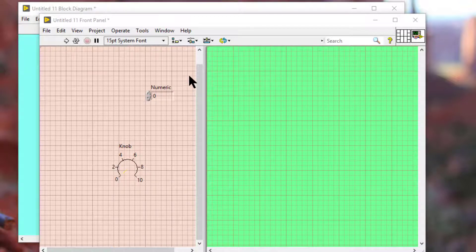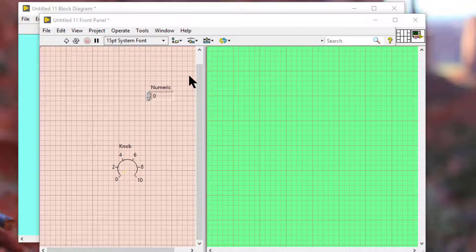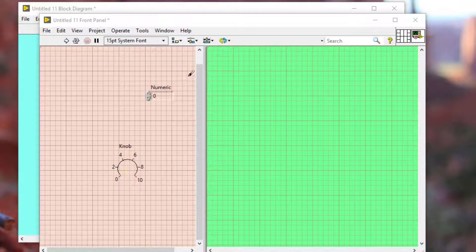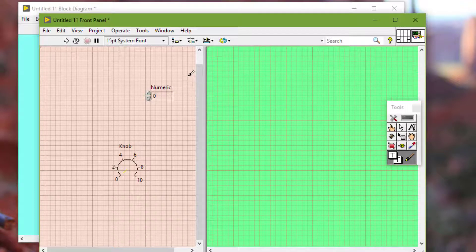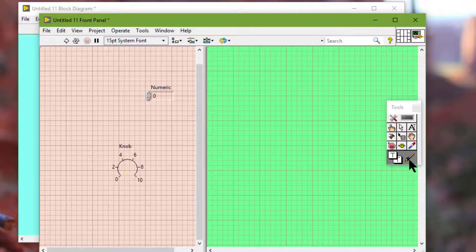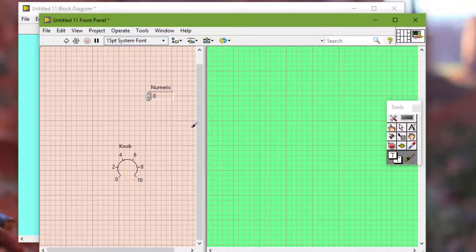So let's see how we can change the color of an object, the front panel background or background of the block diagram workspace. We can use the coloring tool to right click an object or workspace to display the color picker.